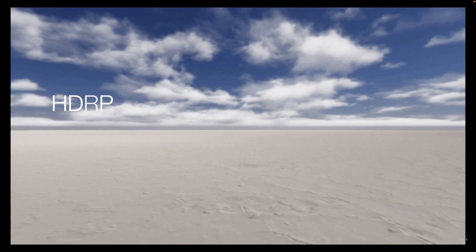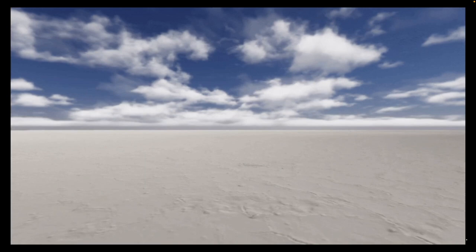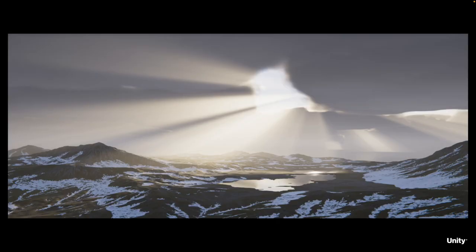To add clouds, you can now choose between procedural cloud layers to use as background or volumetric clouds to use as background or fly through. Both are easy to set up and you can quickly tweak default parameters to achieve different kinds of realistic clouds. Advanced users can access more settings and import their own maps for finer artistic control.